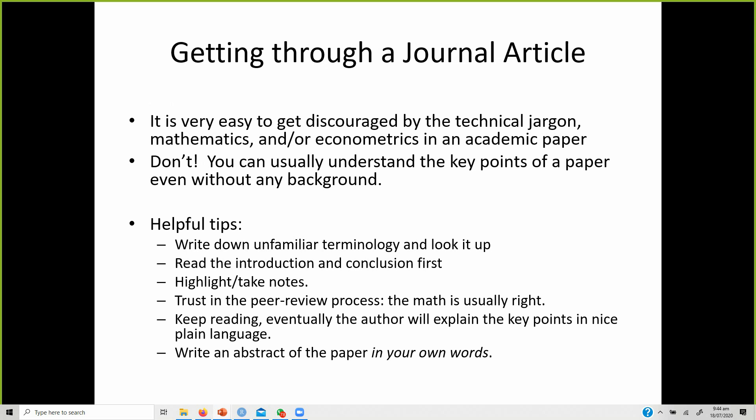Trust the peer review process — the math is usually right. If a paper is published in a good journal, the statistical analysis will generally be sound. Do not get discouraged; keep reading and eventually everything will become clear as the author explains every point. If you want to develop your understanding and writing ability, once you have read a paper, write an abstract in your own words — a general summary of the paper.